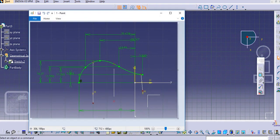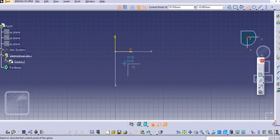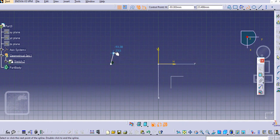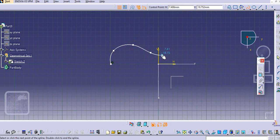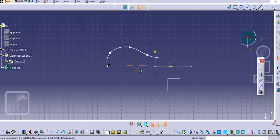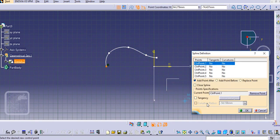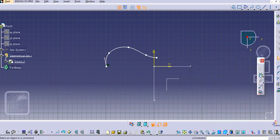We will create this profile for the spoon. Take the spline command, select the spline, and then escape. Now we will provide the dimensions. First, double-click and make this point tangent and make it parallel to this.